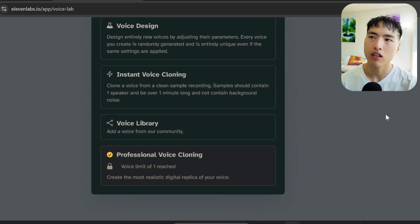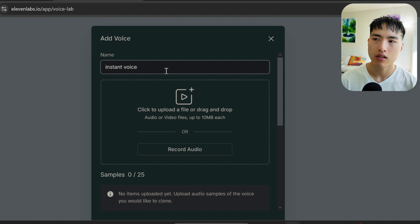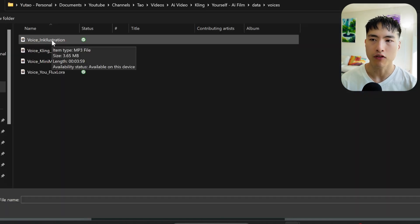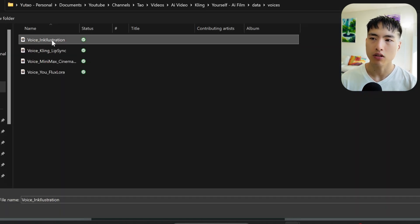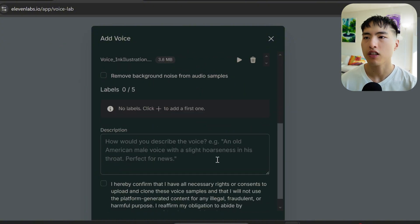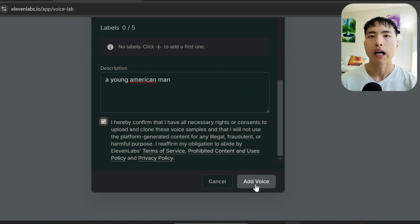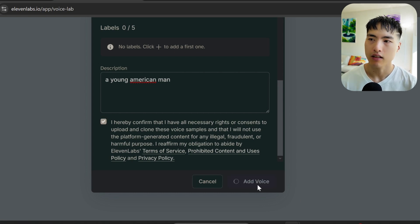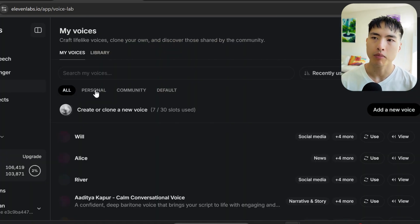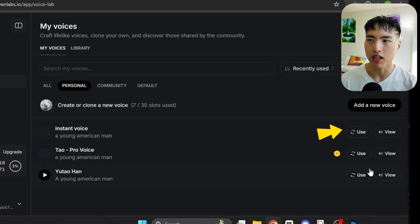The instant voice is a faster and easier option. Give it a name and just upload a short audio file of yourself speaking. Make sure the audio is clean and there isn't too much background noise. Then in the description, roughly describe what you sound like — I'll go with 'a young American man.' After that, go ahead and add the voice — you'll be able to use it instantly. Inside the personal tab, you'll be able to see all the different voices you've cloned.